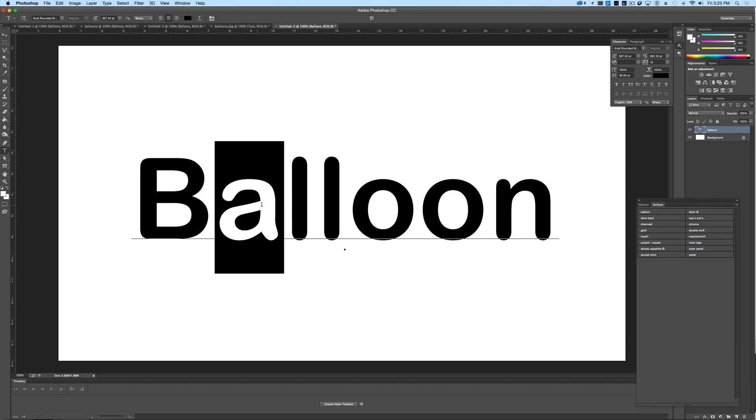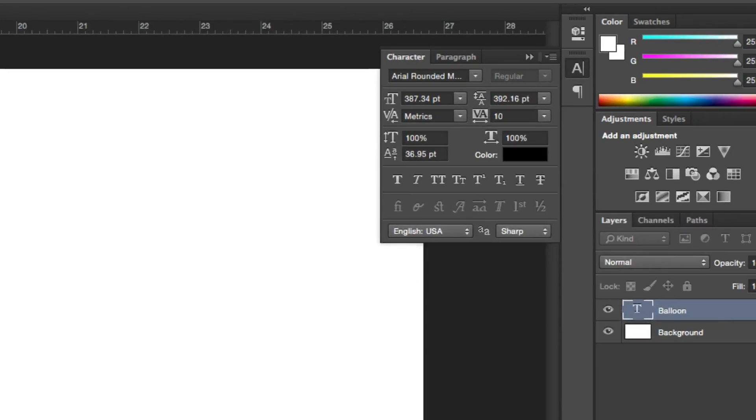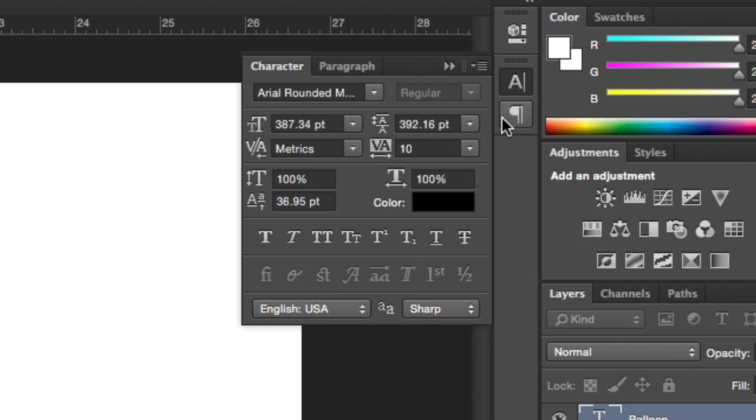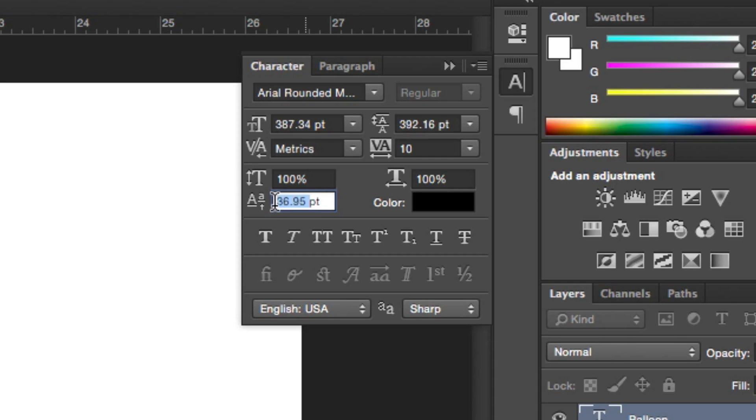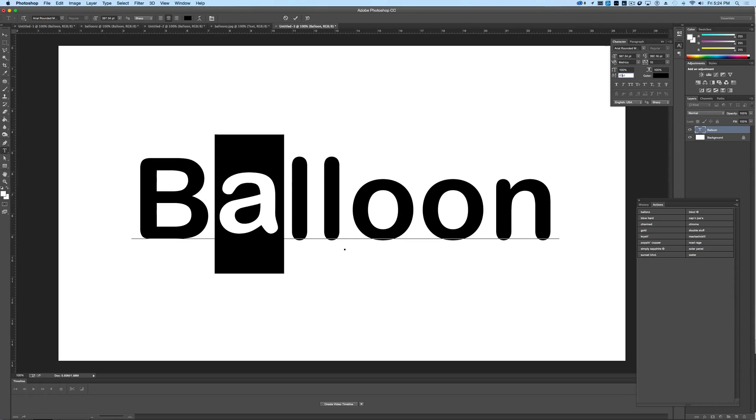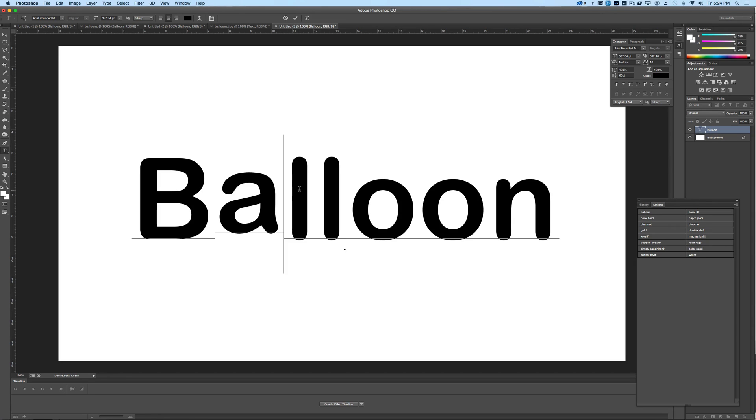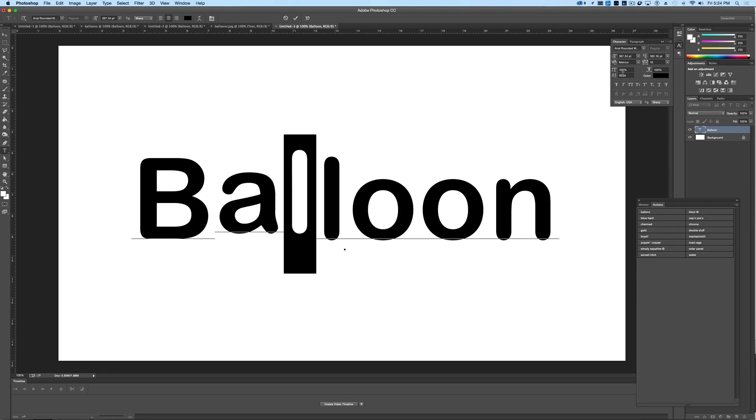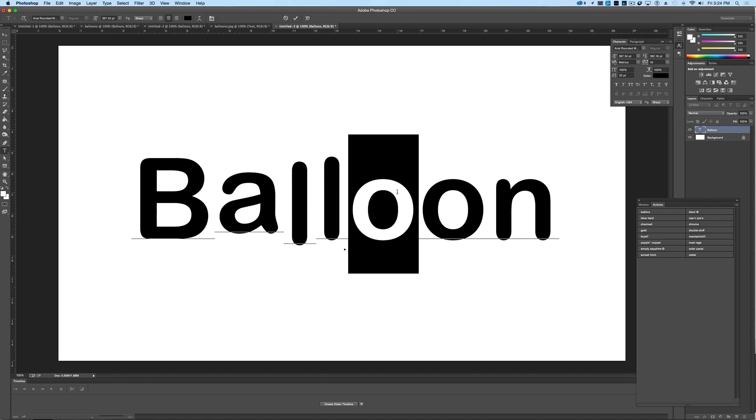And I'm going to come to my character palette here, and I'm just going to change the baseline here and put in something like, oh I don't know, let's say 60. And then we'll come to the L here, and maybe we'll go down to 20, okay. And maybe for this O, we'll go down to zero.